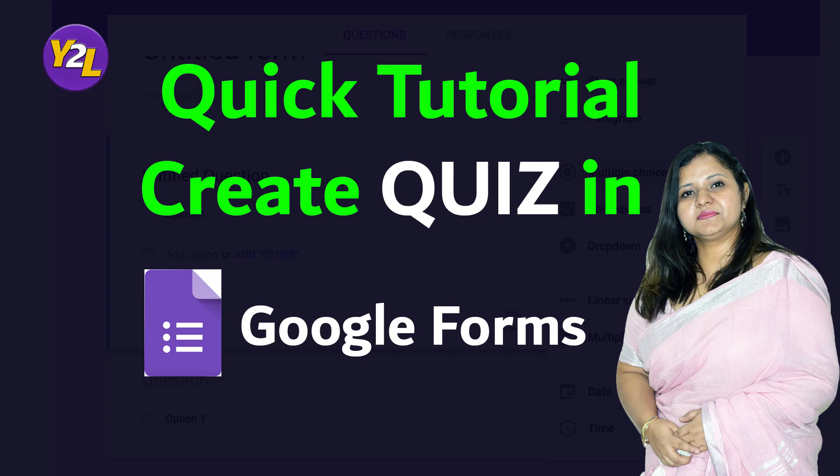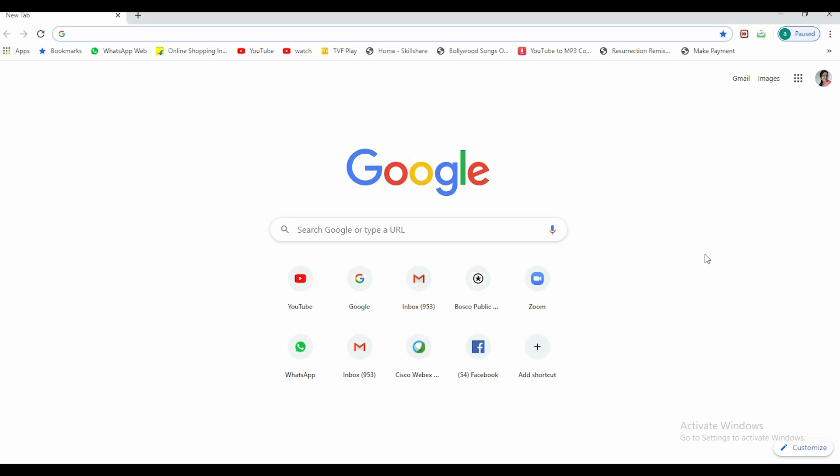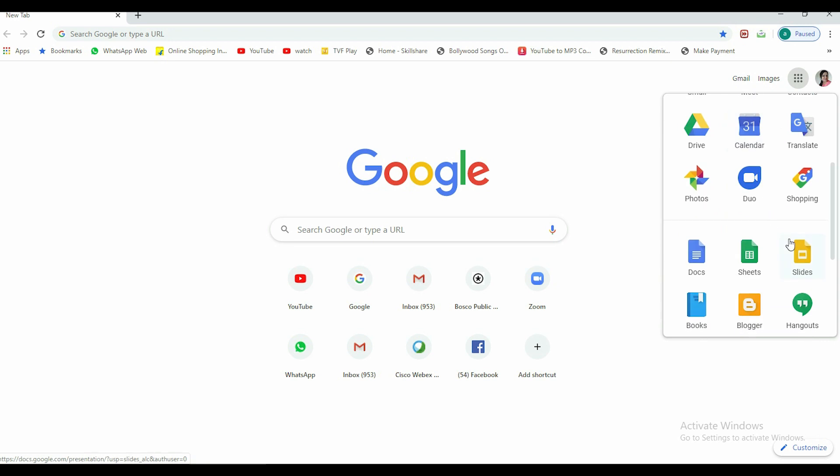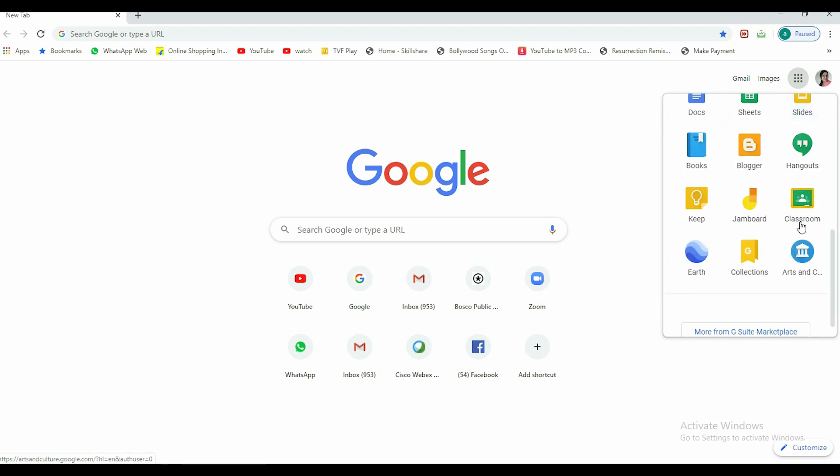Hello to all my viewers, this is a fast forward video for using Google Forms to make a simple quiz. Let's begin. Sign into your Gmail account, then click here and go to Google Classrooms. You can create a class here.